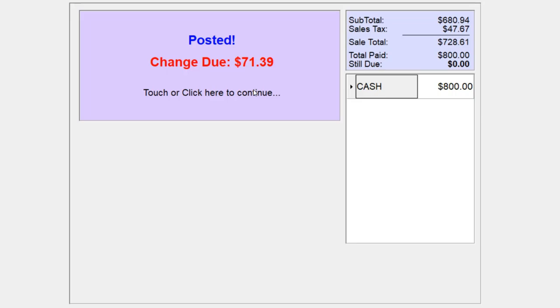That's how you ring a sale within the Retail Edge application. I hope you found this information useful. If you'd like more information, please visit us at RetailEdge.com.